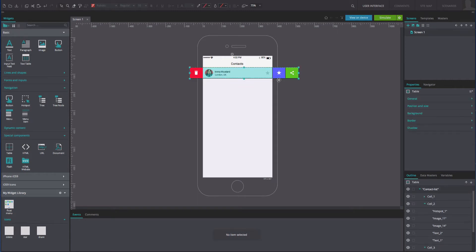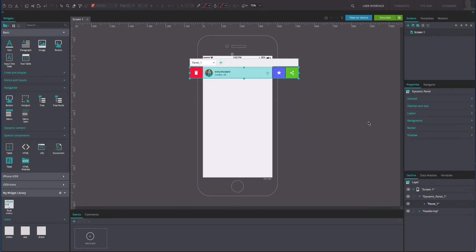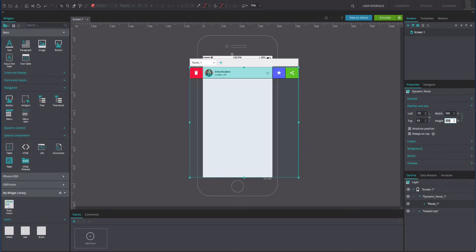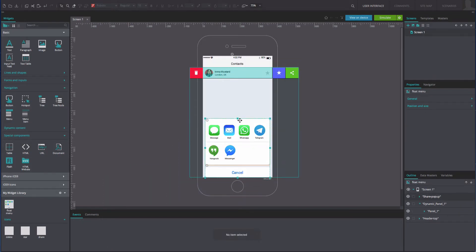Select the table widget and group it in a dynamic panel. Change the height of the dynamic panel to 604 pixels to match our example. Add a floating menu widget from the widget's library. Mark it as hidden in the Properties tab.